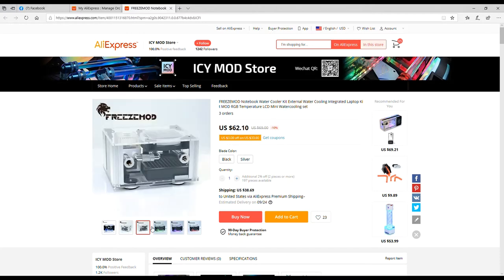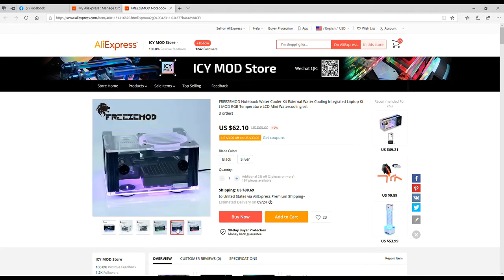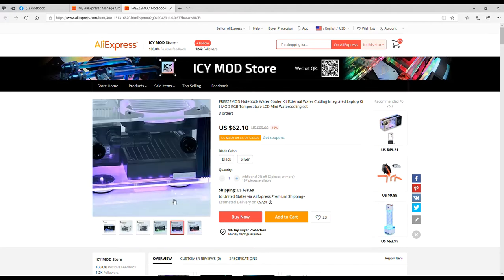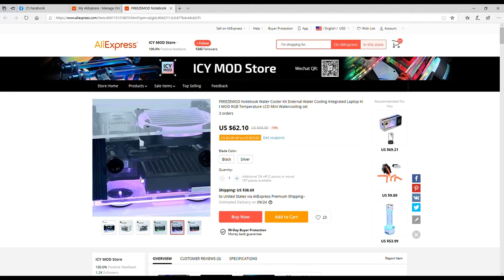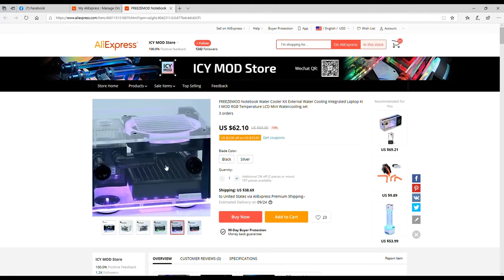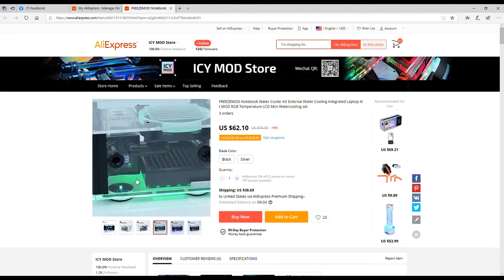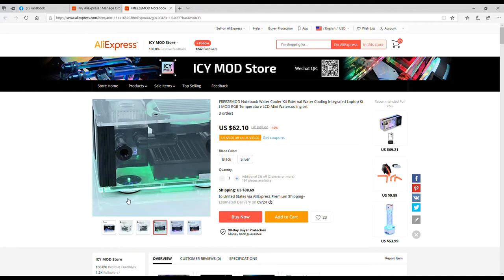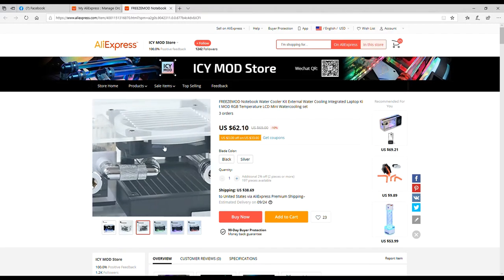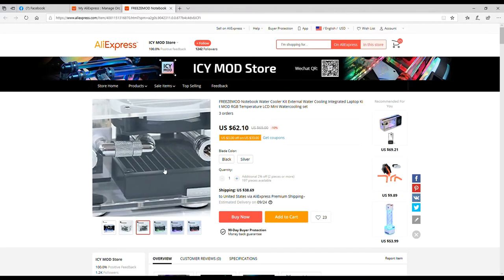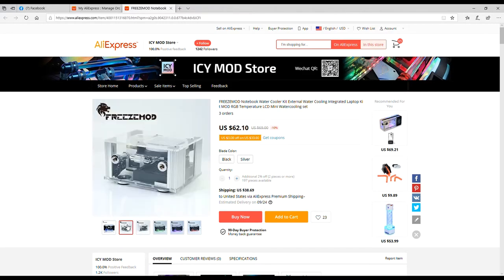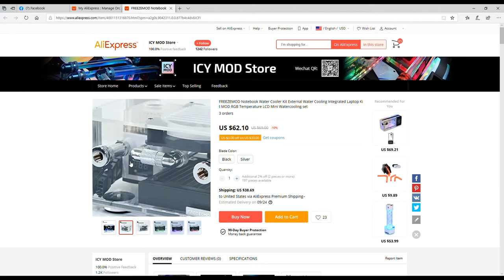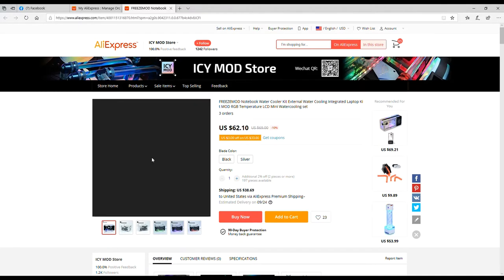Isn't that awesome? I ordered the black one and I'm not 100% sure if I have to put it together or if it comes together. I'm actually kind of hoping that it doesn't come together and that I get to put it together, but it probably will come together. I'm just assuming that it will, but you can see what's inside of it. It has one of those Freeze Mod reservoir pump combos with a digital display on it, which that's cool.